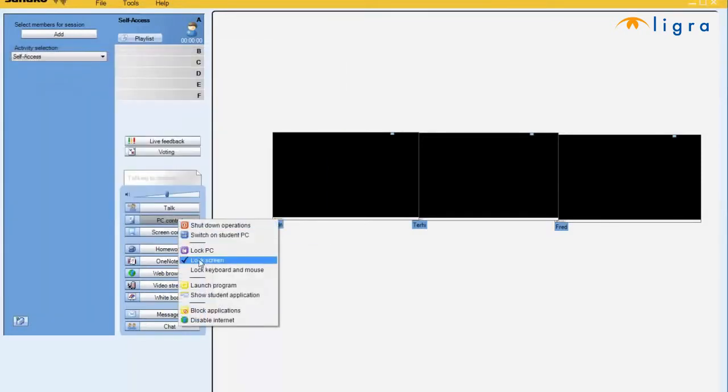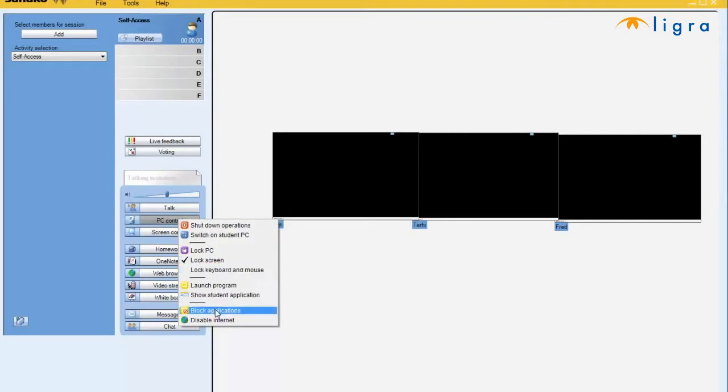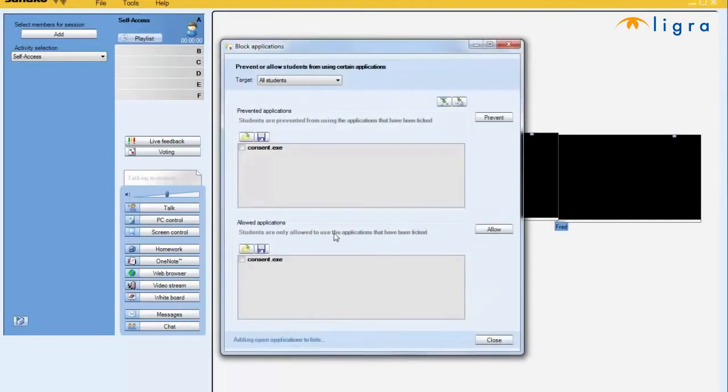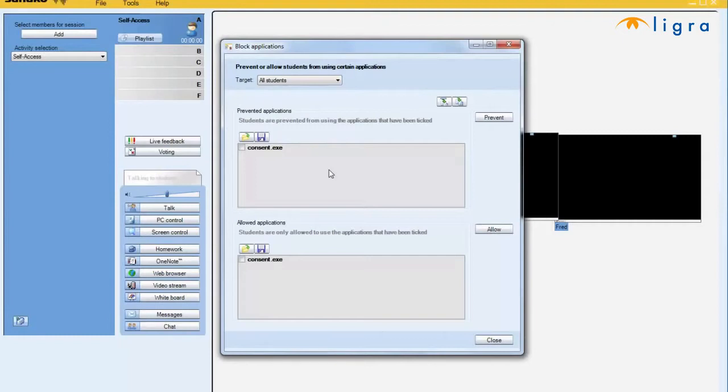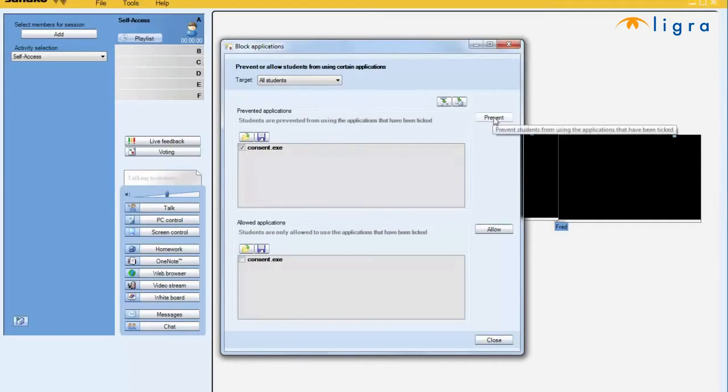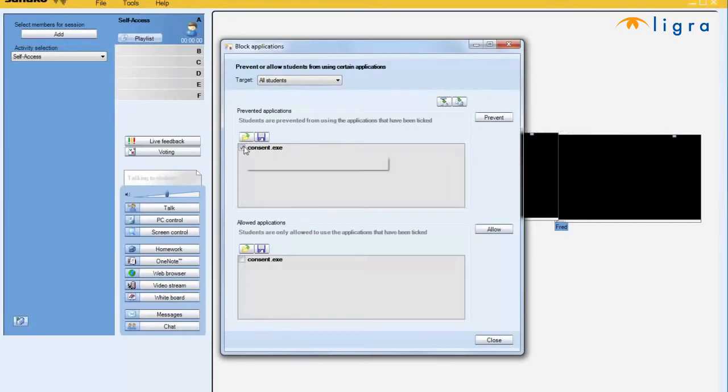Now, moving forward, I also have the ability to simply block applications from the student. If students are not supposed to be working with specific applications, for example, calculator, specific games, anything of this nature, I can simply click on that, prevent it, and it will no longer be accessible for the student.